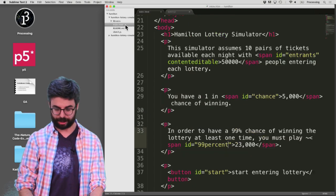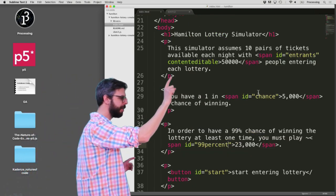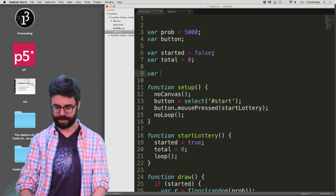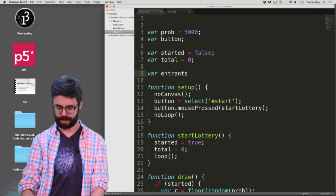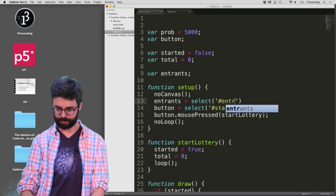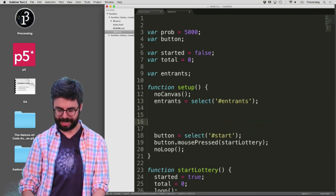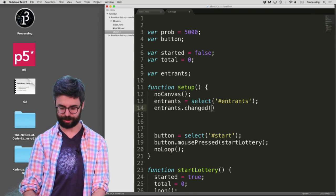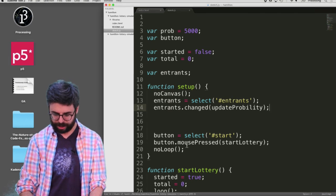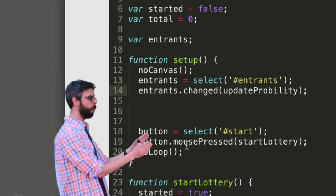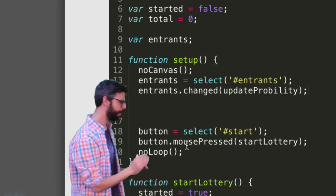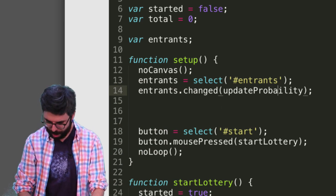So first thing is, if I go back to the HTML file, I need to remember that this thing that people are changing is called 'entrance'. Let me go back to the sketch and say: entrance equals entrance. And in setup, I'm going to say entrance equals selectEntrance. And now I need to make an event: entrance.changed(updateProbability). So just like — here's the button, when the button is pressed call the startLottery function; when the entrance has changed, call the updateProbability.